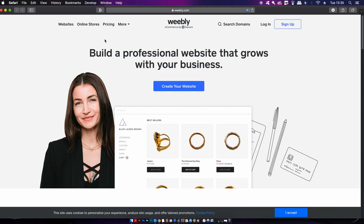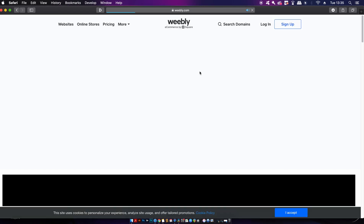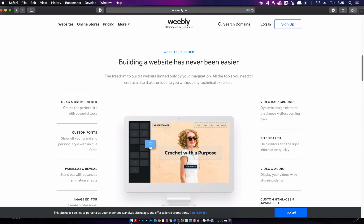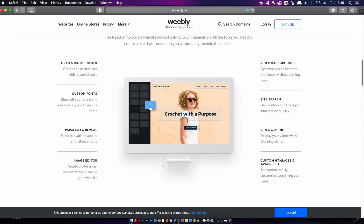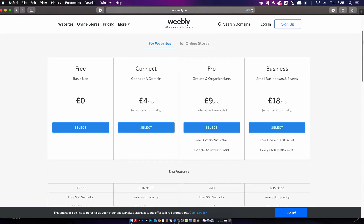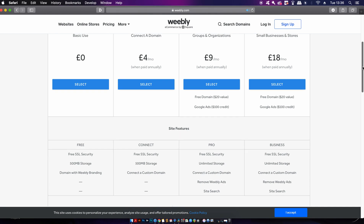Weebly is probably one of the most mainstream portfolio builders on this list — note that Wix and Squarespace are left out of today's video. Weebly has many templates and is optimized for both mobile and desktop. There is also an e-commerce option. Weebly starts at $6 per month with an annual subscription, and the next level up is $12 per month billed annually, which includes unlimited storage and branded domain names.